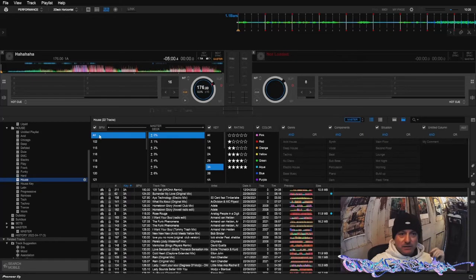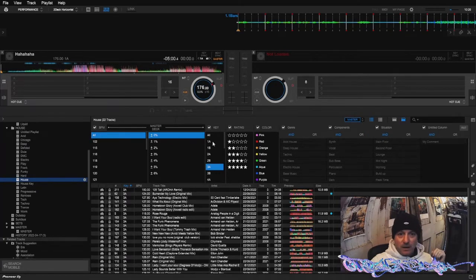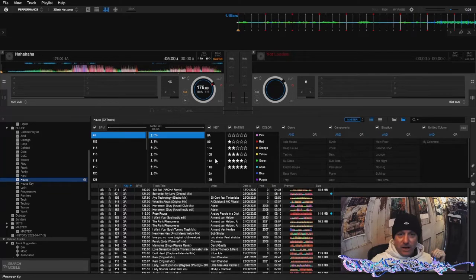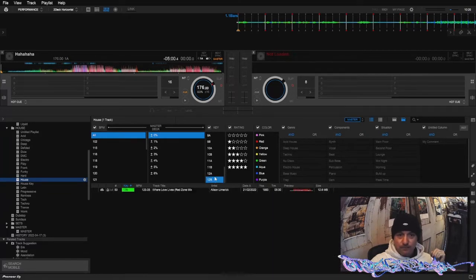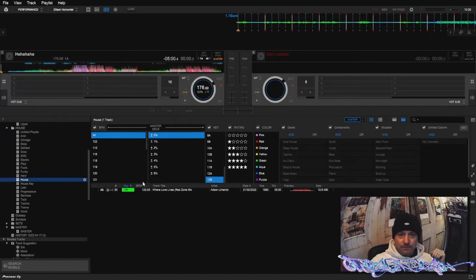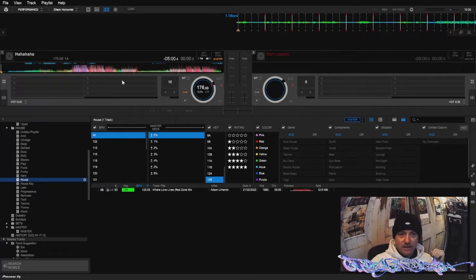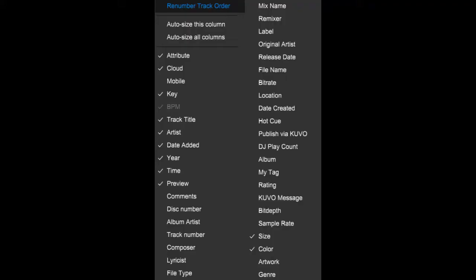And I'm going to suggest that we highlight all BPM and go down to 12B in your key, and then you're going to sort by BPM, right click the little hashtag, and hit renumber track order.